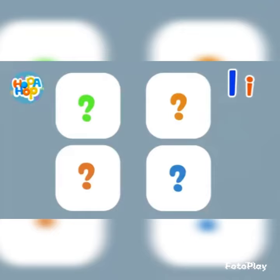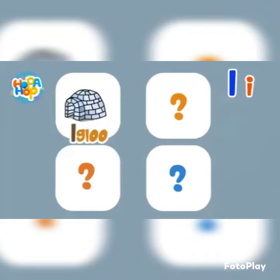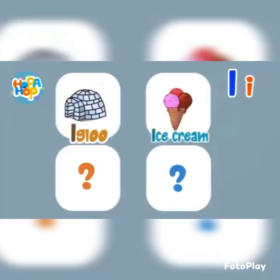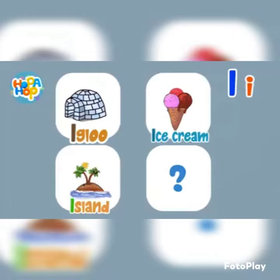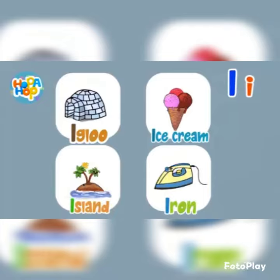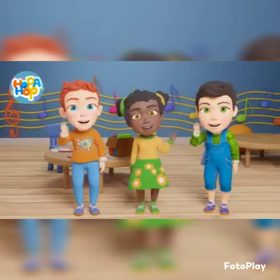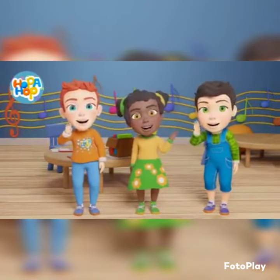Can you remember all of the things we discovered that begin with the letter I? Igloo. Ice cream. Island. Iron. Very good. See you next time. Bye-bye.